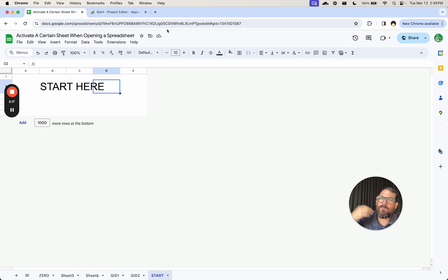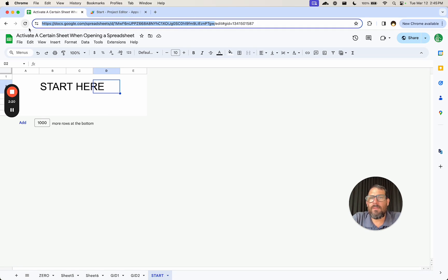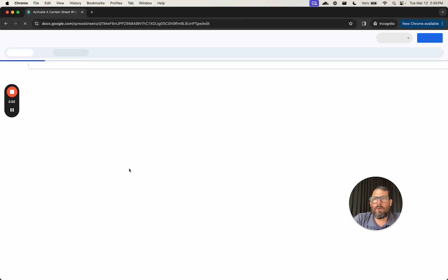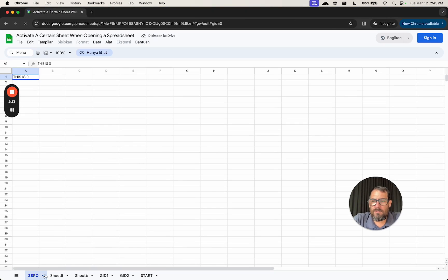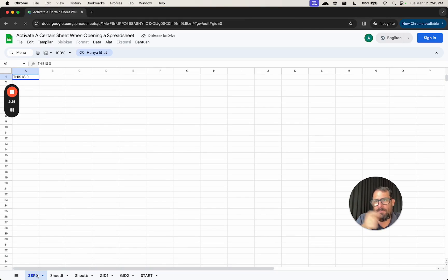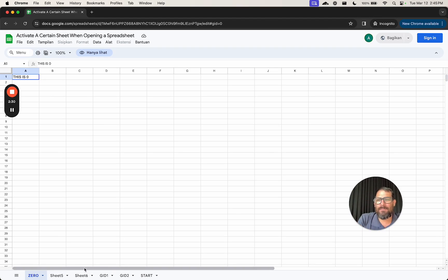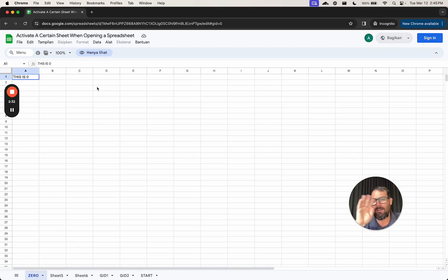But if I do GID equals zero, I'm going to be on zero. What if we want to create a new sheet and call it start here and have everybody start here? This is a problem because if we share even the URL, the base URL with anyone, where will we start? We'll start at the very first tab in the sheet. This is very problematic if you want people to start on the start tab and it's not the very first tab.